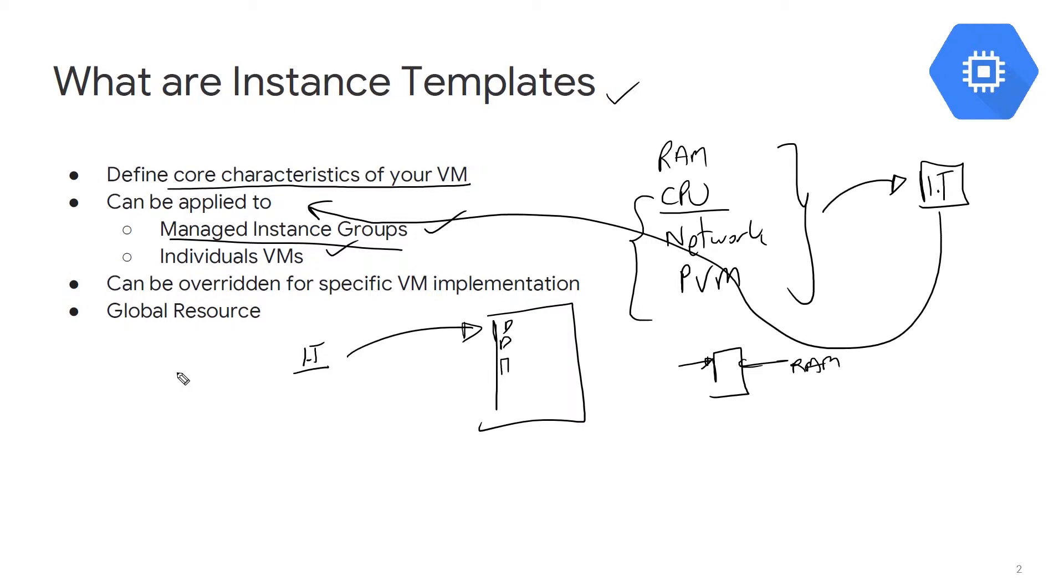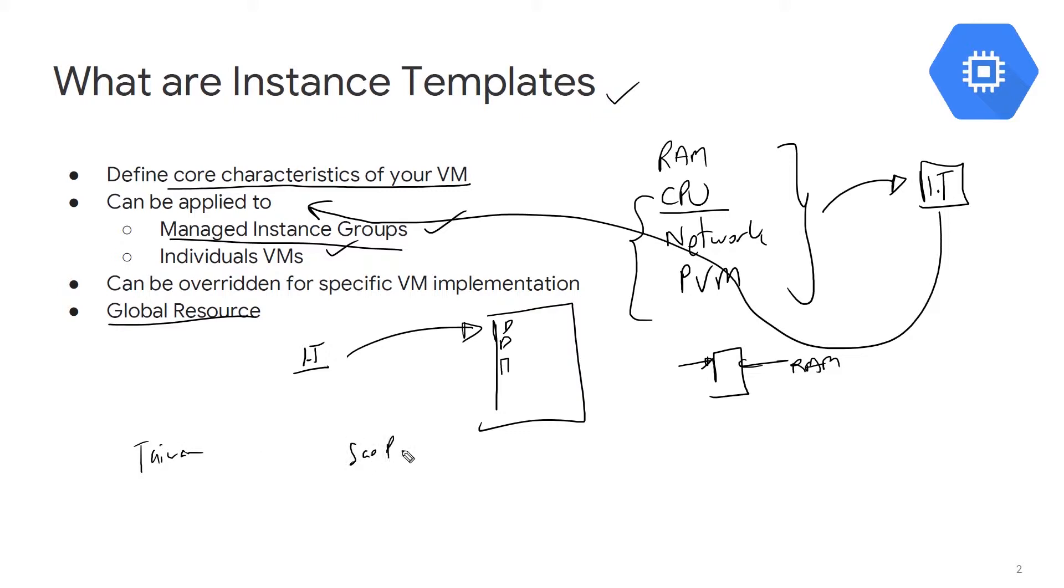Last but not least, instance templates are global resources, so they can be accessed from literally anywhere. If you're making a VM in Taiwan or a VM in Sao Paulo, you can use the same instance template, and it's not bound to a particular region or zone. They're there to make your life easier, and when something's out there to make your life easier, I would always recommend finding ways in which you can incorporate it.